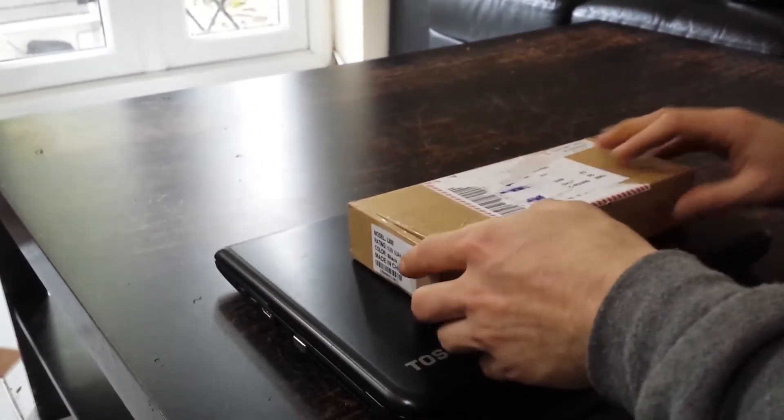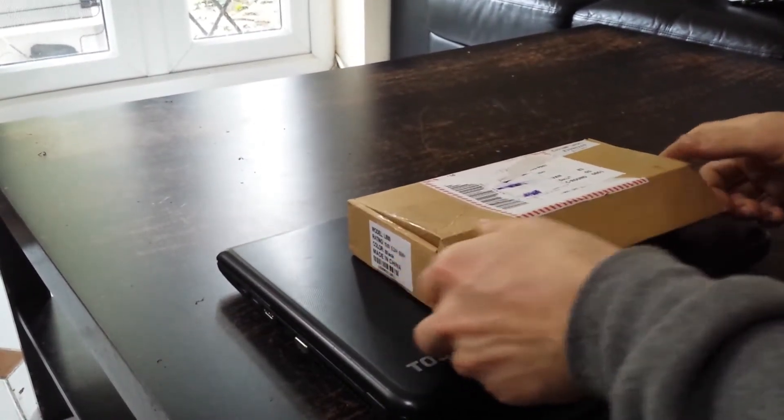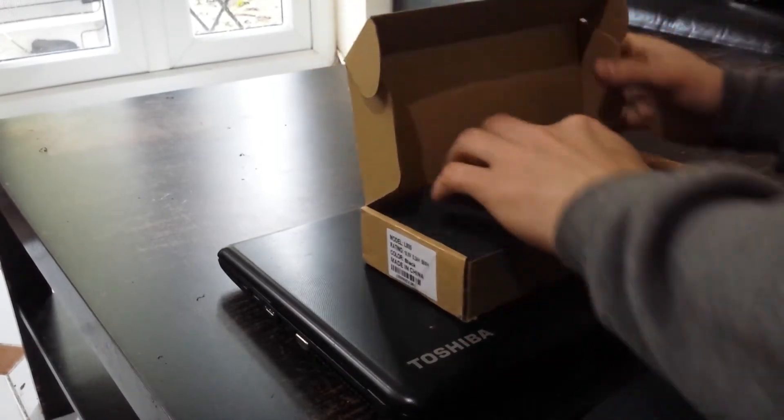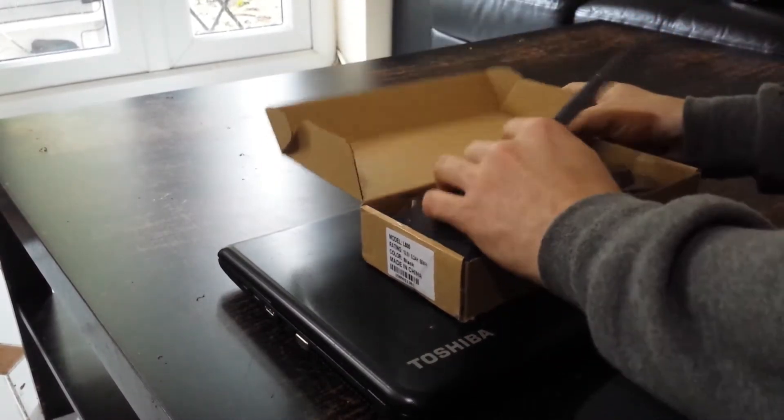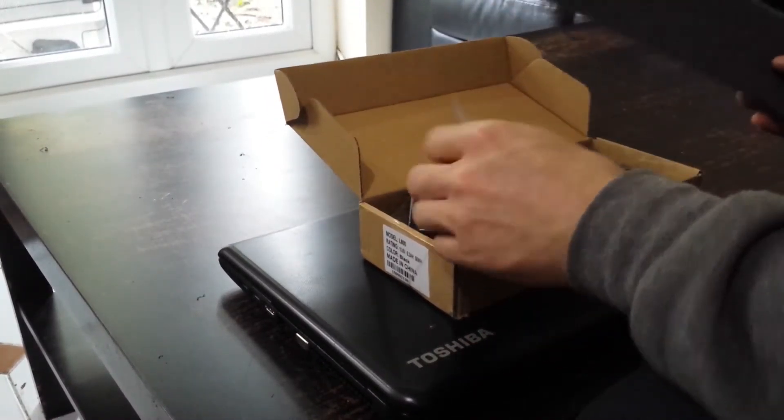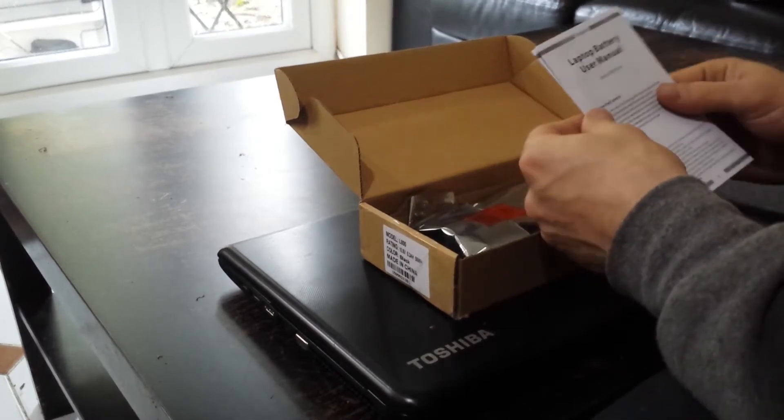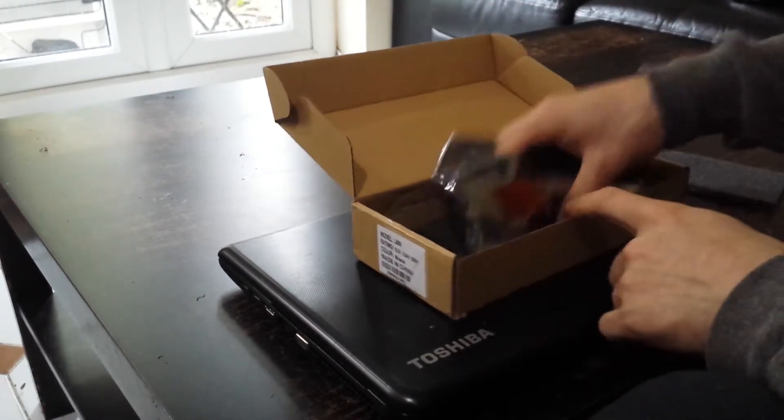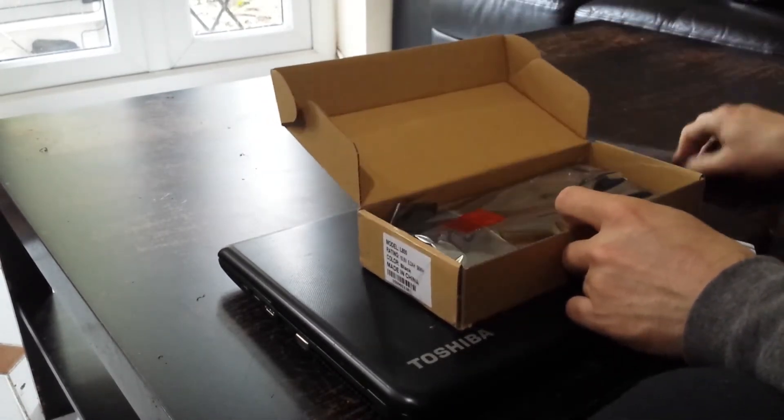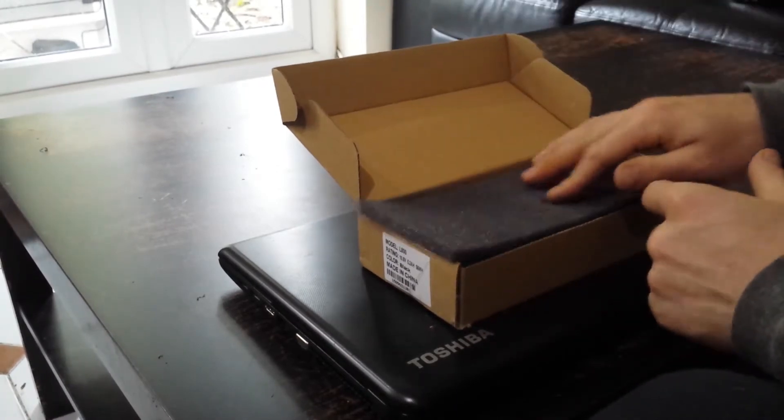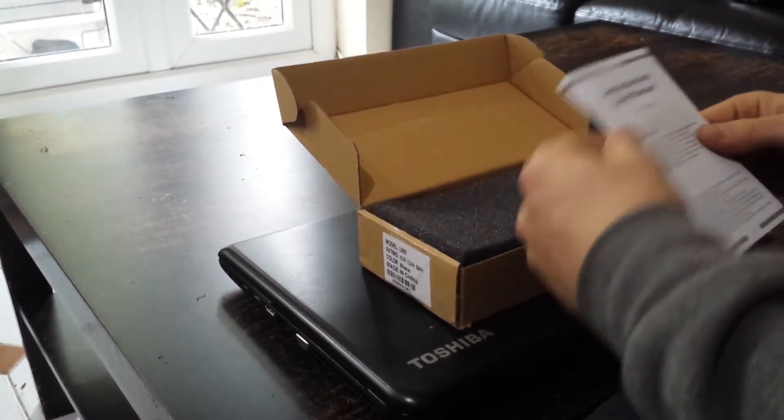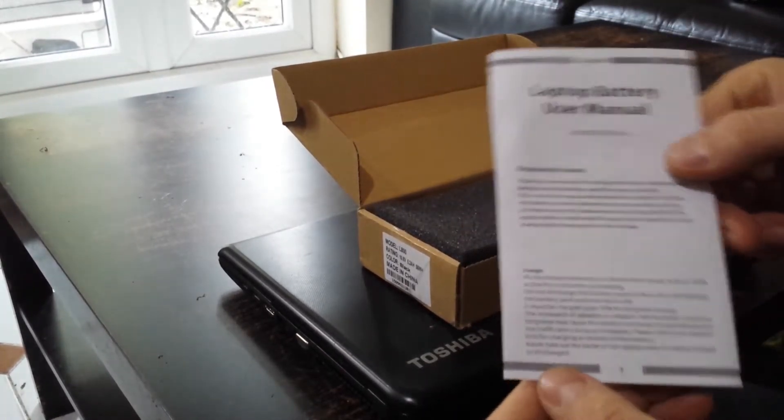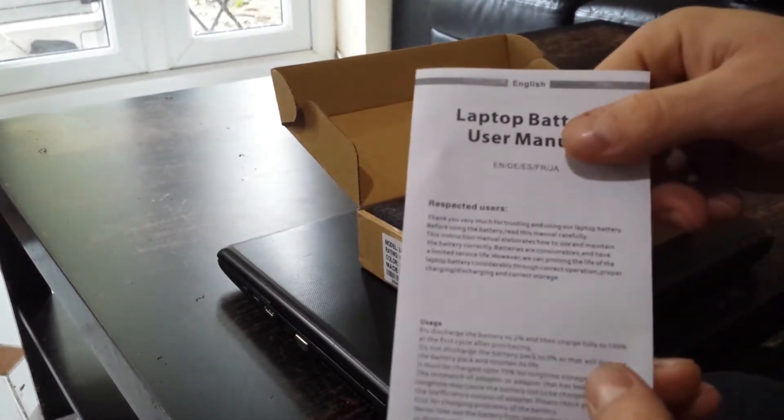Let's see what's in the box. I already opened the box but I did not open the battery. Okay, it looks like the battery has some sponge for protection and a user manual.